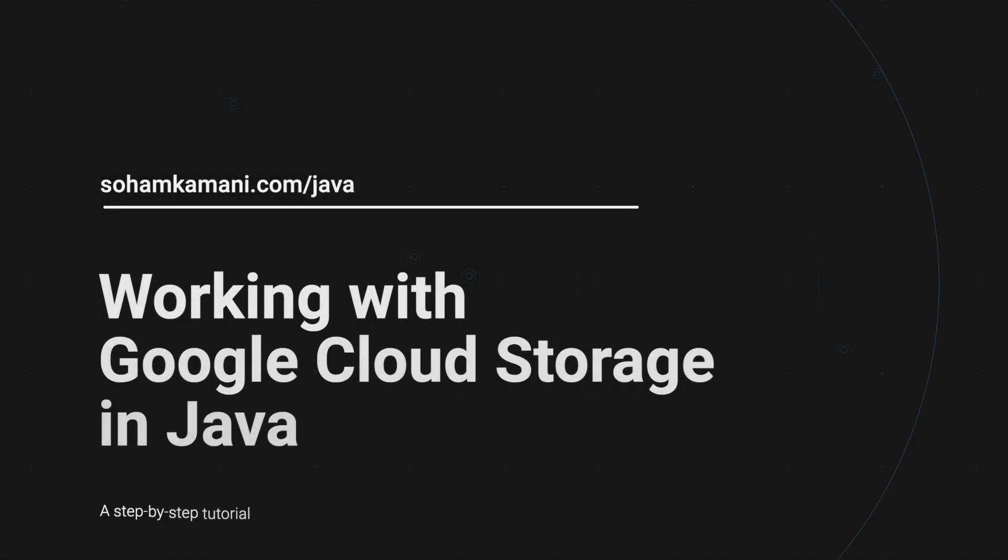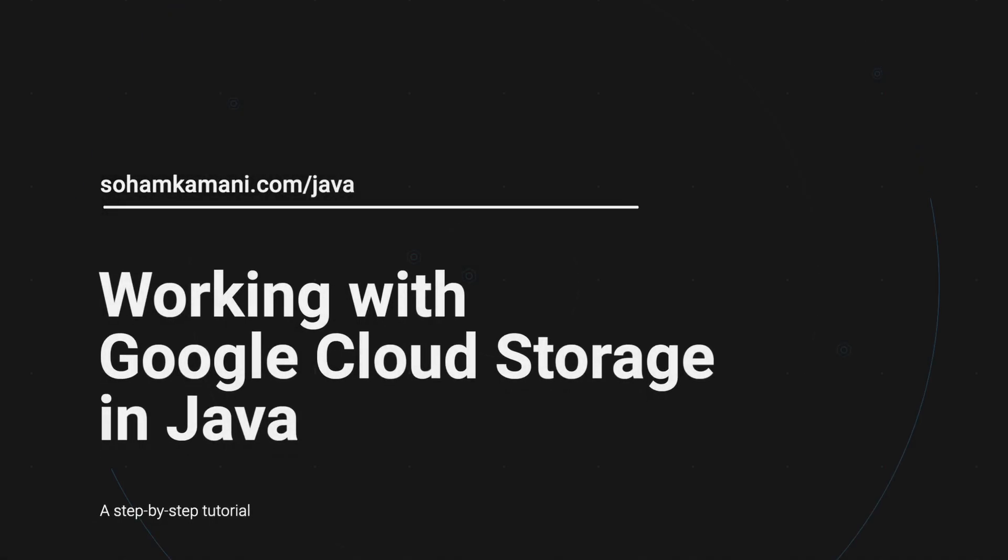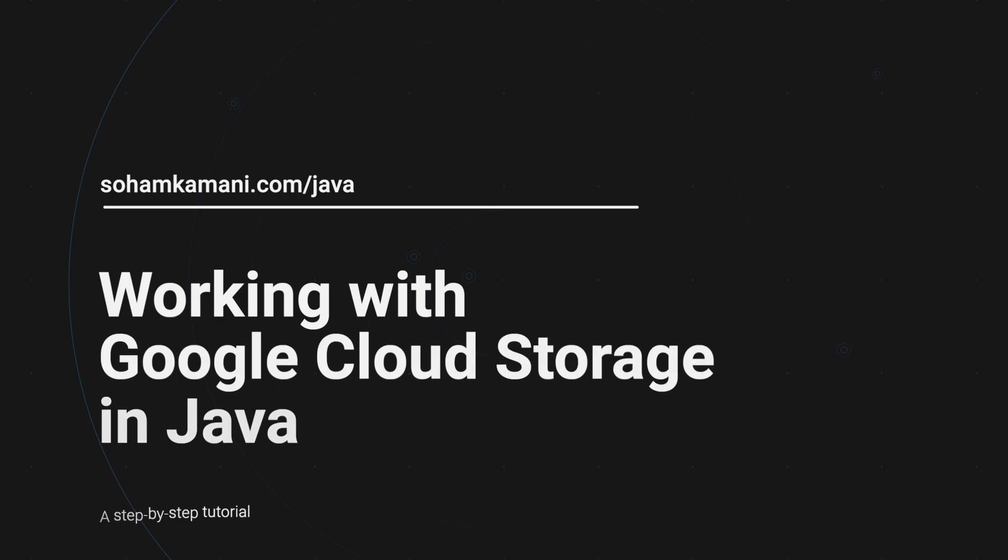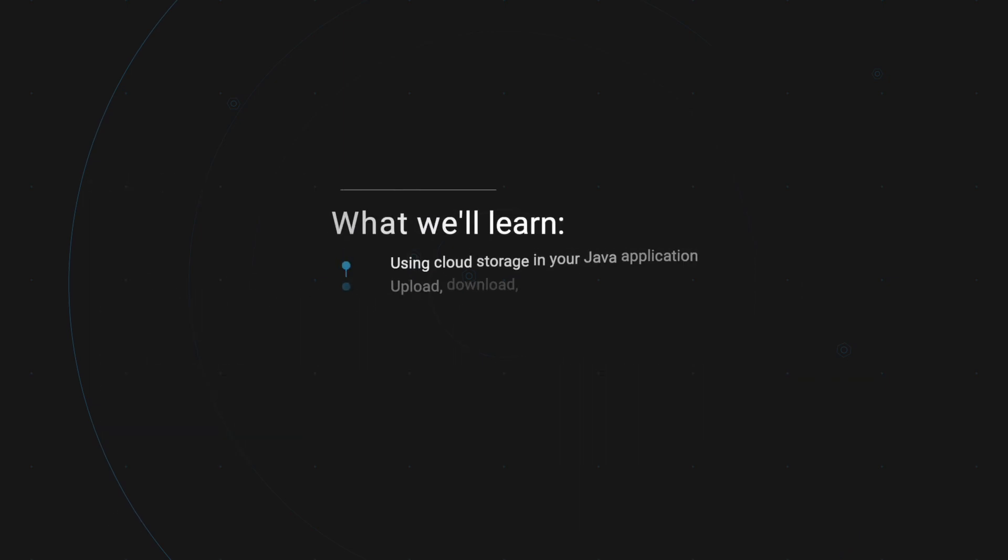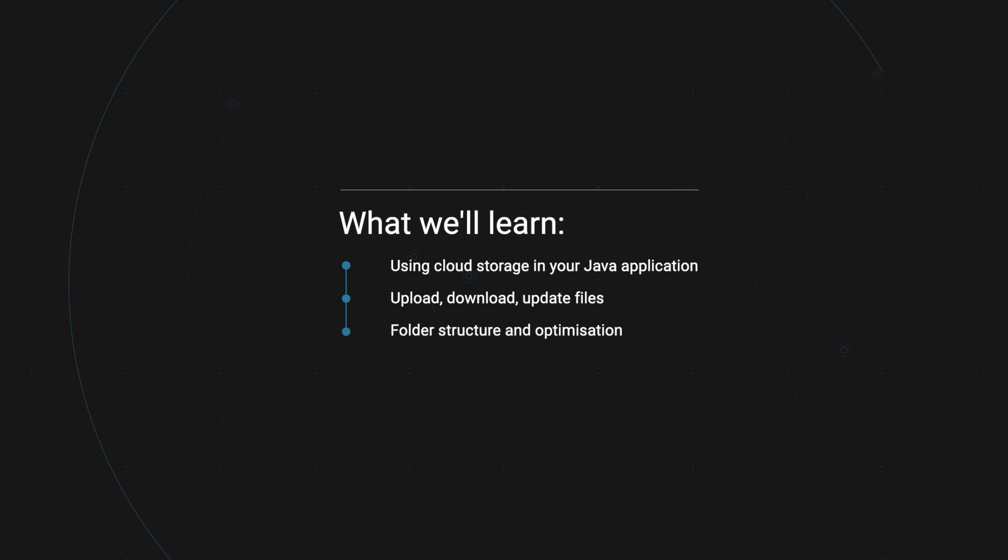Google Cloud Storage is a service that allows you to store any type of data like photos, videos, or text files. In this tutorial, we will learn how to work with Google Cloud Storage in your Java application and perform common operations like uploading and downloading files. We'll also get into some concepts about how Google Cloud Storage works and how we can better interface with it.